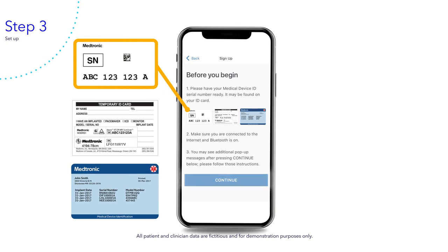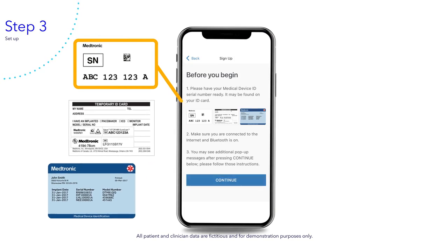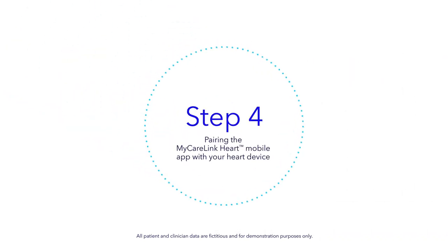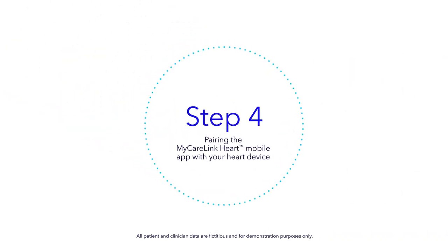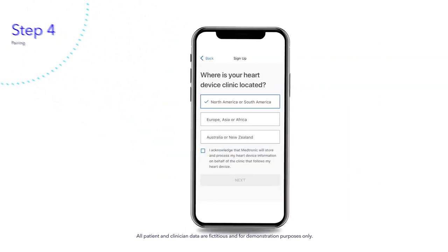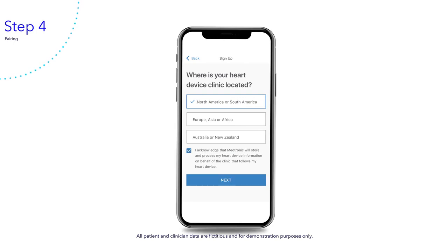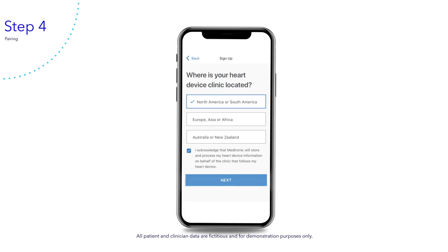Tap continue. Choose where your heart device clinic is located, then tap the box to acknowledge that Medtronic will store and process your heart device information on behalf of your clinic. Now tap next.